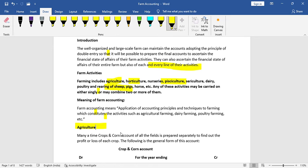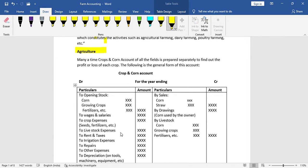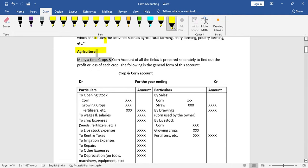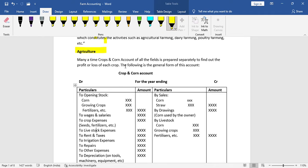The first activity born into agriculture is the crop and corn account. Many times, the crop and corn account of all the fields is prepared separately to find out the profit or loss of each crop. That is why the crop and corn account is prepared separately.